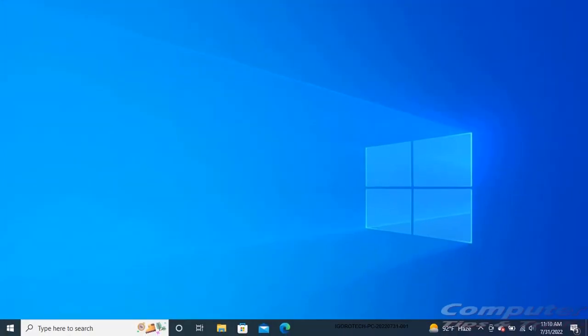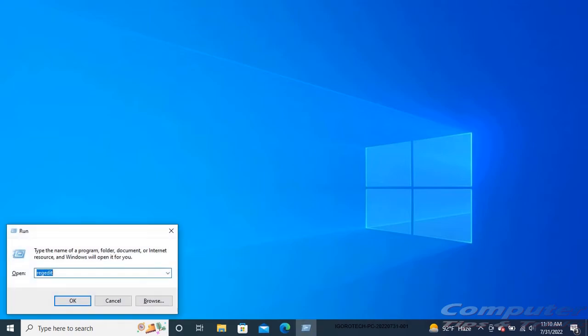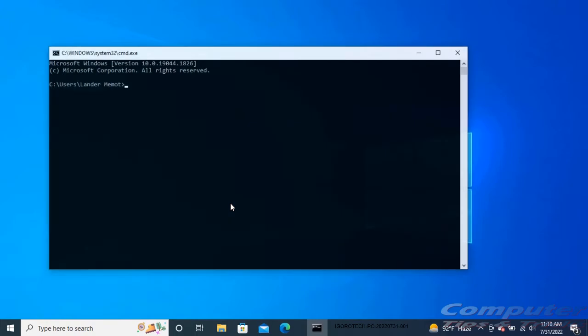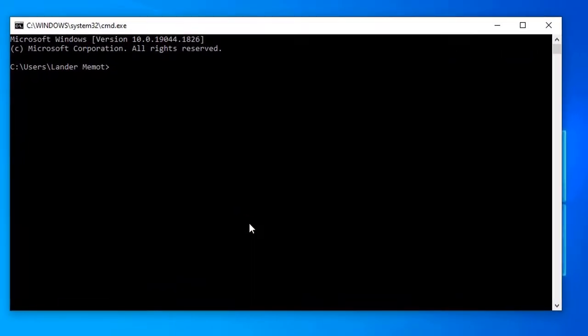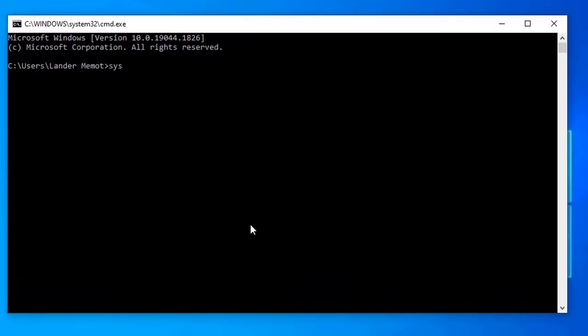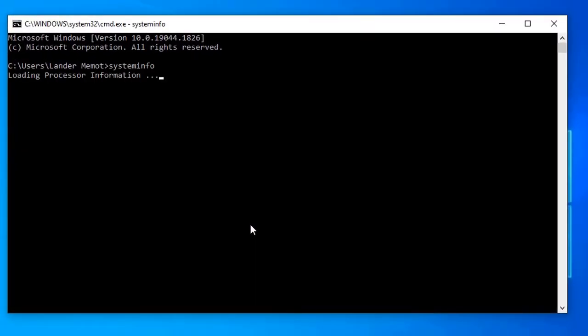To check if hardware virtualization is supported through command prompt, press Windows key + R to open the run box. Type cmd in it and hit enter. Here in the command prompt window, type the command systeminfo and press enter.